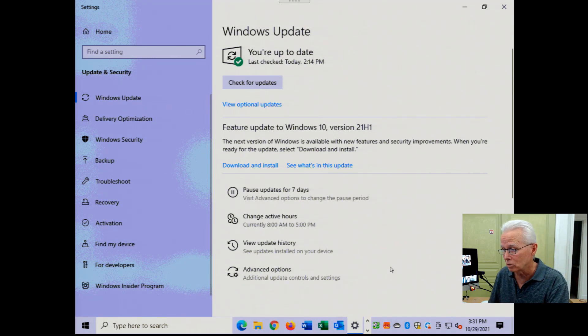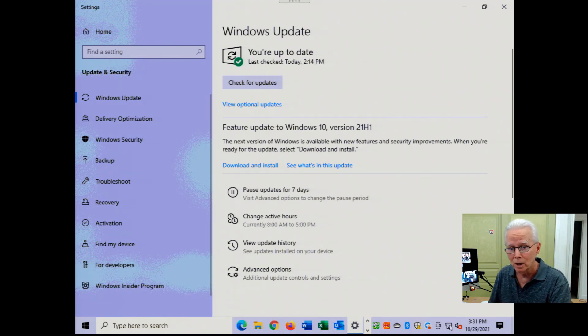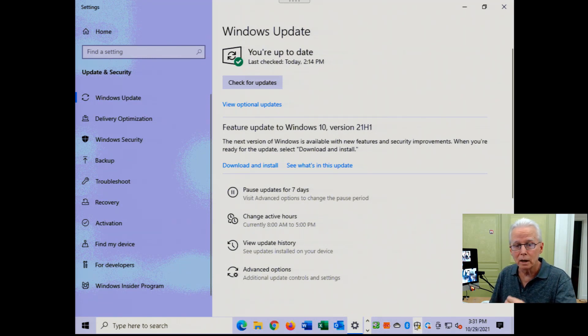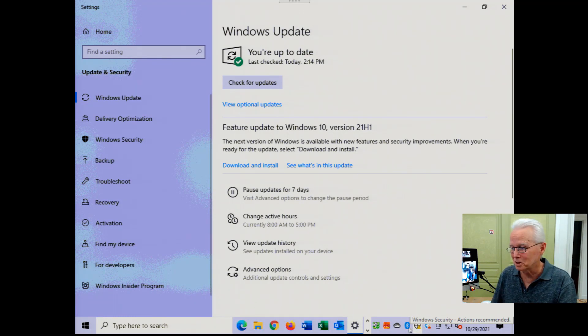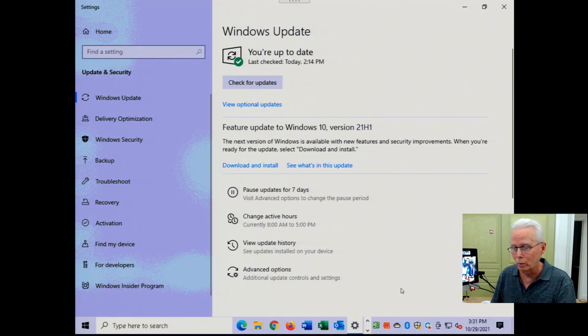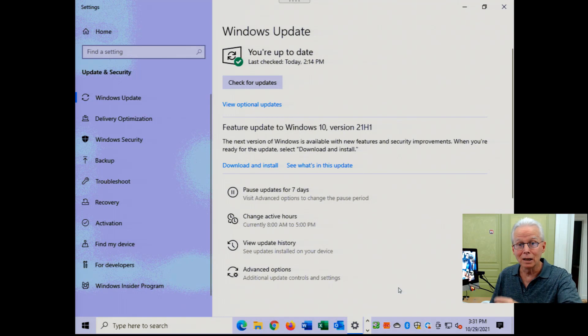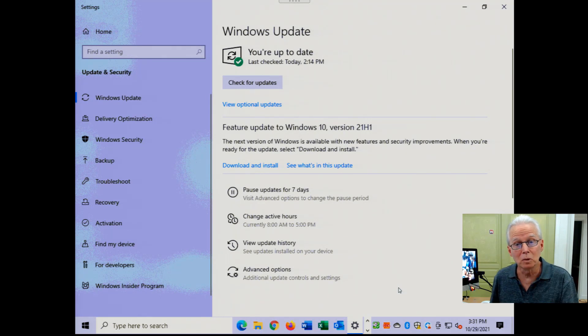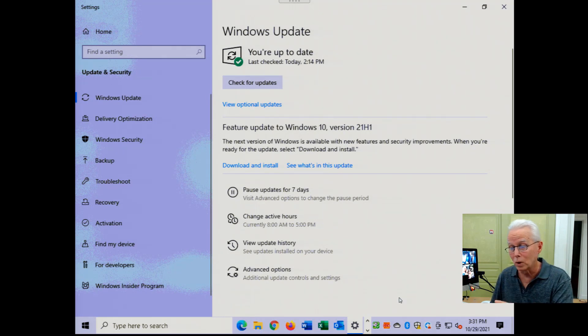In fact, down here in the notification area at the bottom, when the computer is ready to install updates, we'll typically see a yellow dot or a red dot down there indicating the computer needs to be restarted to install an update. Well, there was a dot down there.